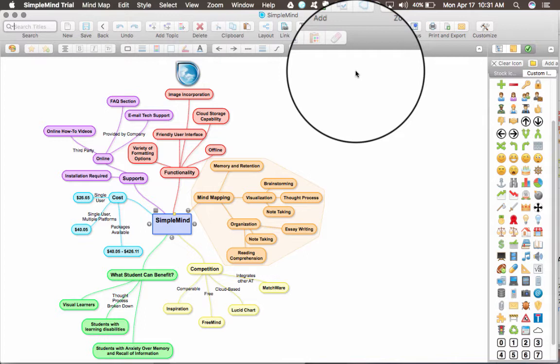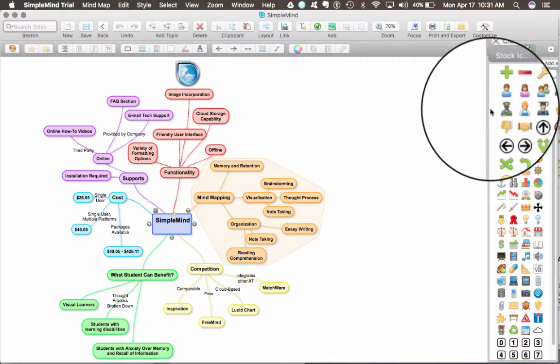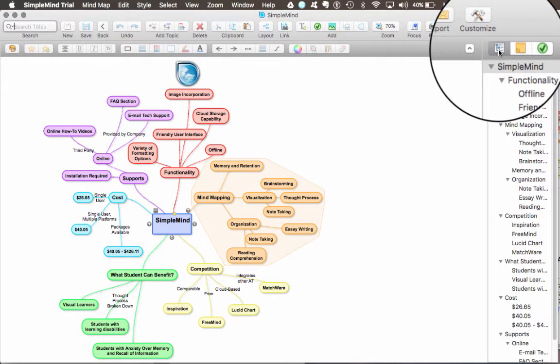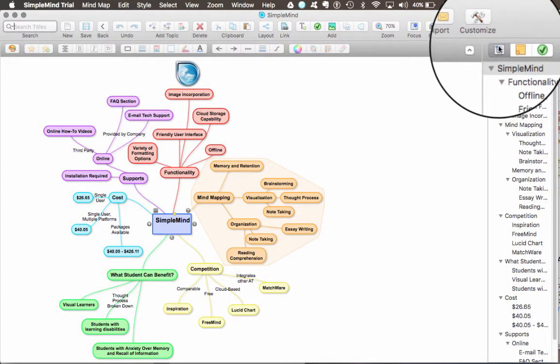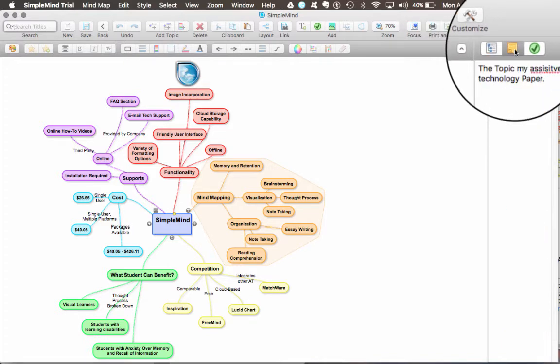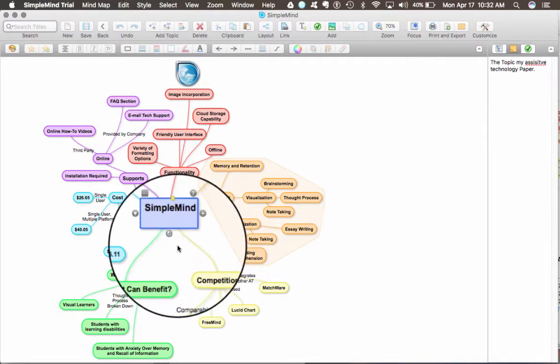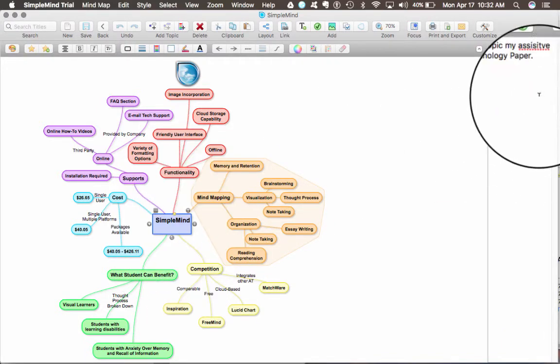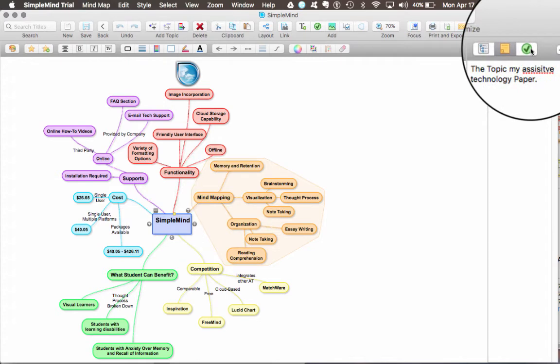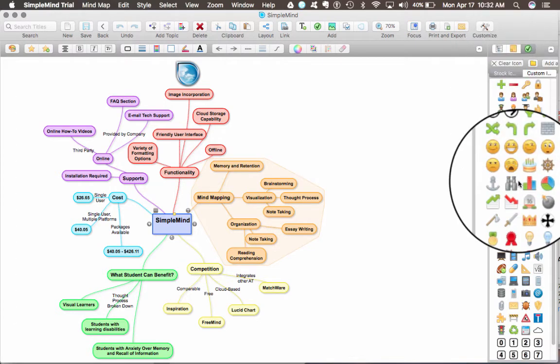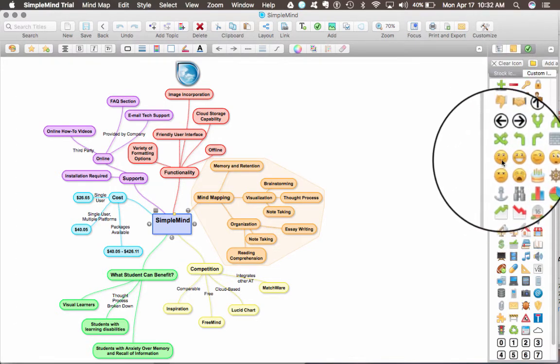And finally, you have your inspector that allows you to see your outline, notes that you've taken on specific nodes, as well as icons you can select for the nodes.